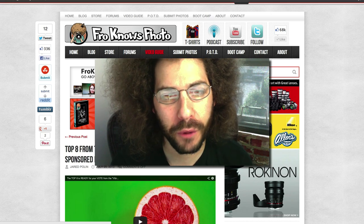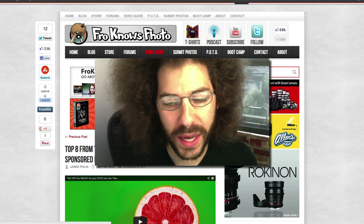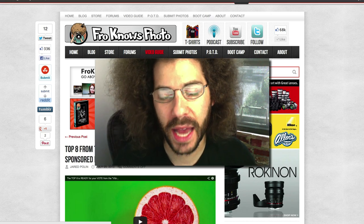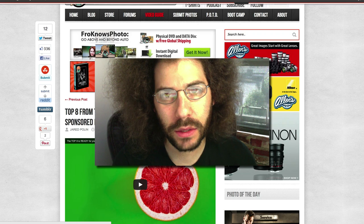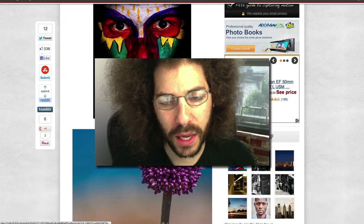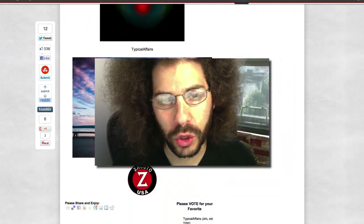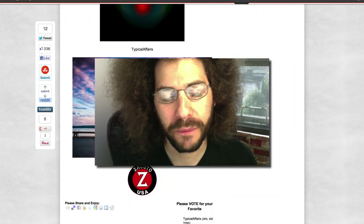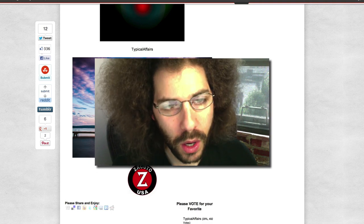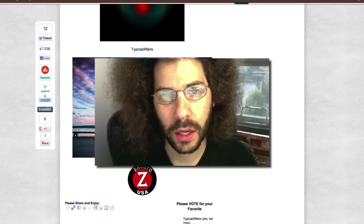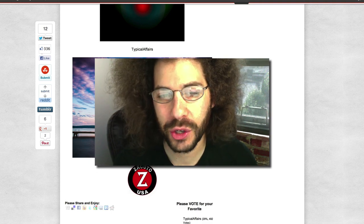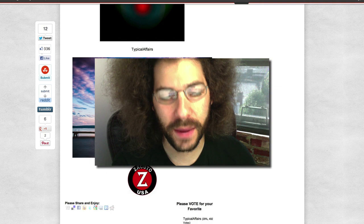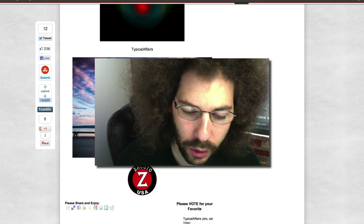And I want to thank Zacuto again for last month's prize of the Z-Finder, and a big congratulations go out to Typical Affairs for winning the photo of the month. So guys, good luck. Let's get entering. Oh, I have to give you the dates. You have until the...why don't I hit pause and come right back.